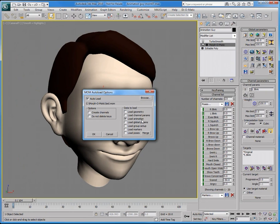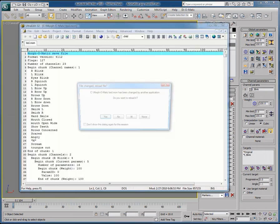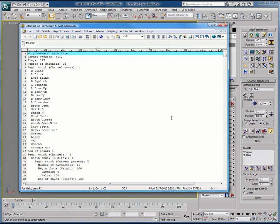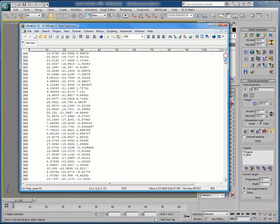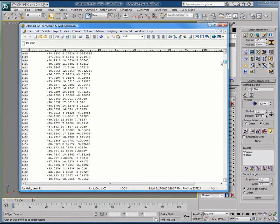Mom files are ASCII based. Therefore, you can open and edit them through any text editor and easily access the data contained in the file, including morph targets and animation keyframes. This allows several of our customers to use a .mom file directly in their game engine.